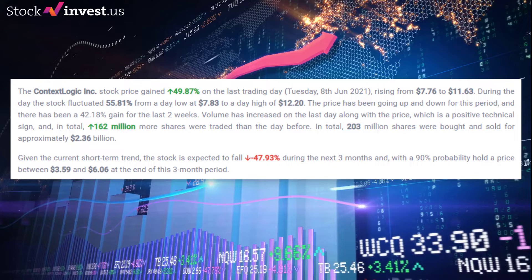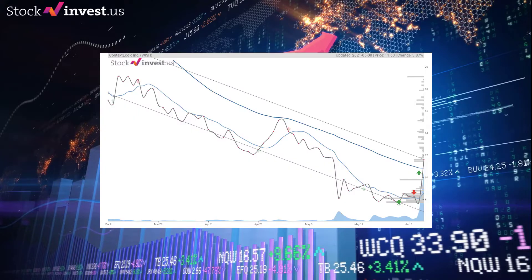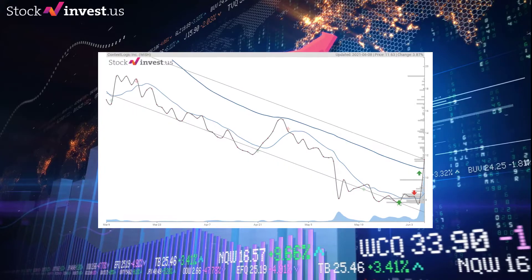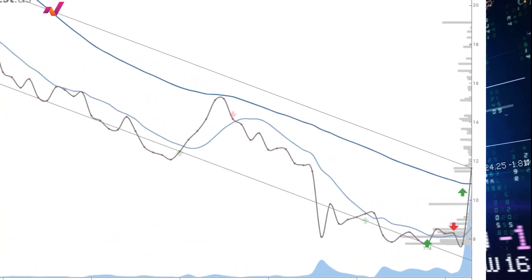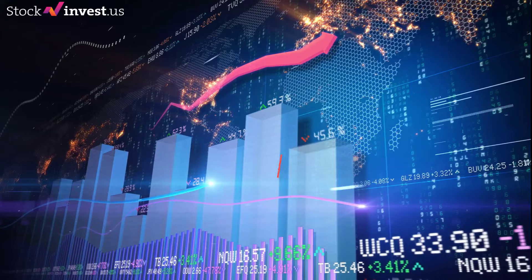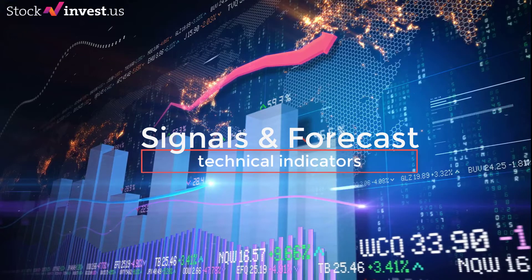In total, 203 million shares were bought and sold for approximately $2.36 billion dollars. ContextLogic trends: given the current short-term trend, the stock is expected to fall minus 47.93% during the next three months, with a 90% probability to hold a price between $3.59 and $6.06 at the end of this three-month period.